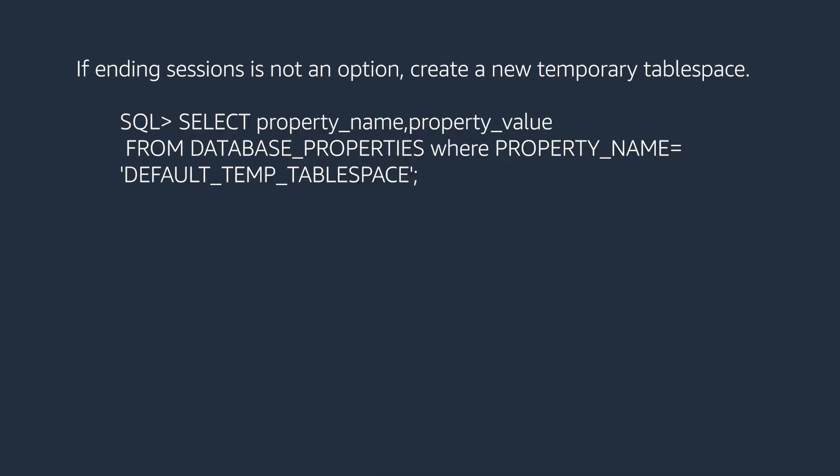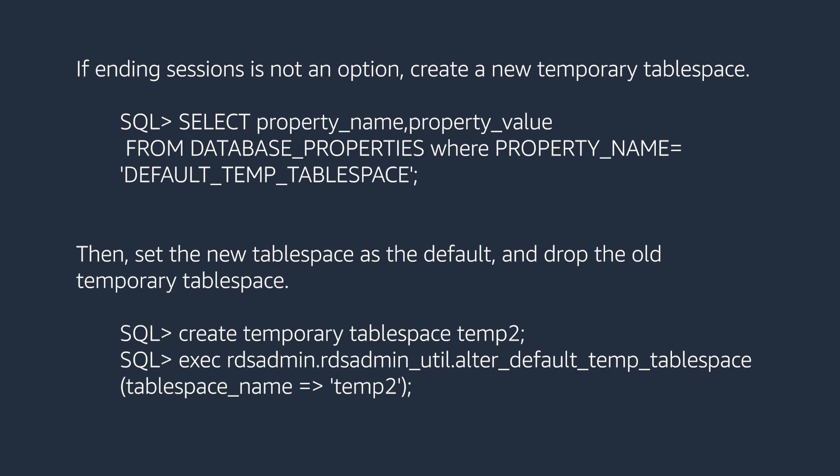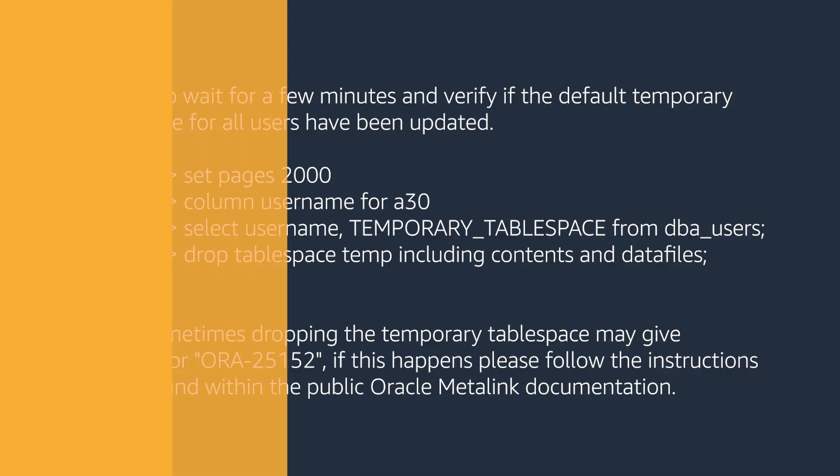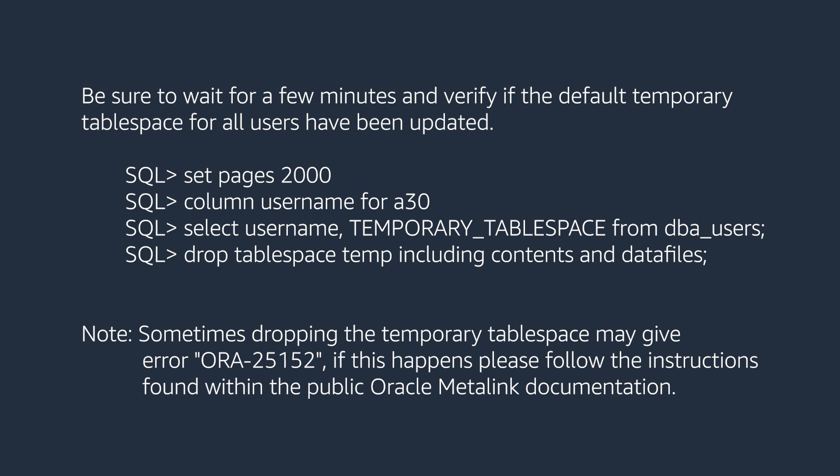If ending sessions is not an option, create a new temporary tablespace. Then set the new tablespace as the default and drop the old temporary tablespace. Be sure to wait for a few minutes and verify if the default temporary tablespace for all users have been updated.